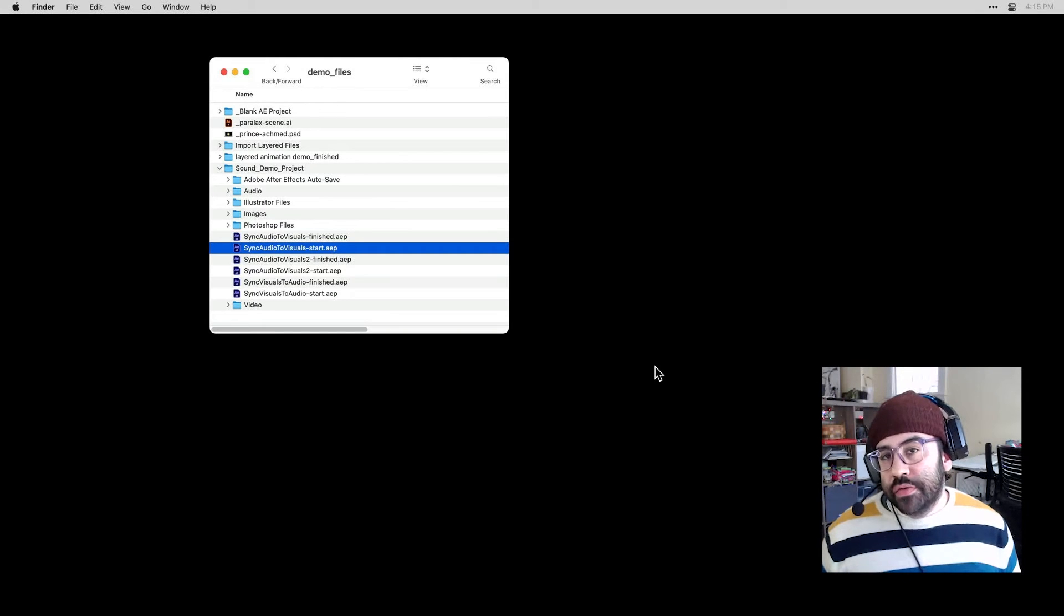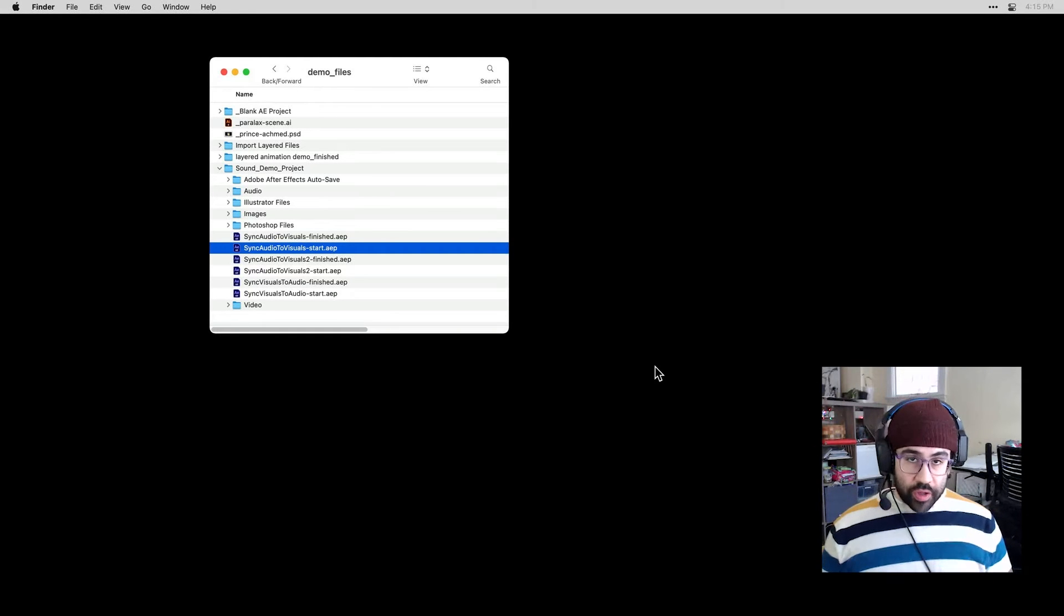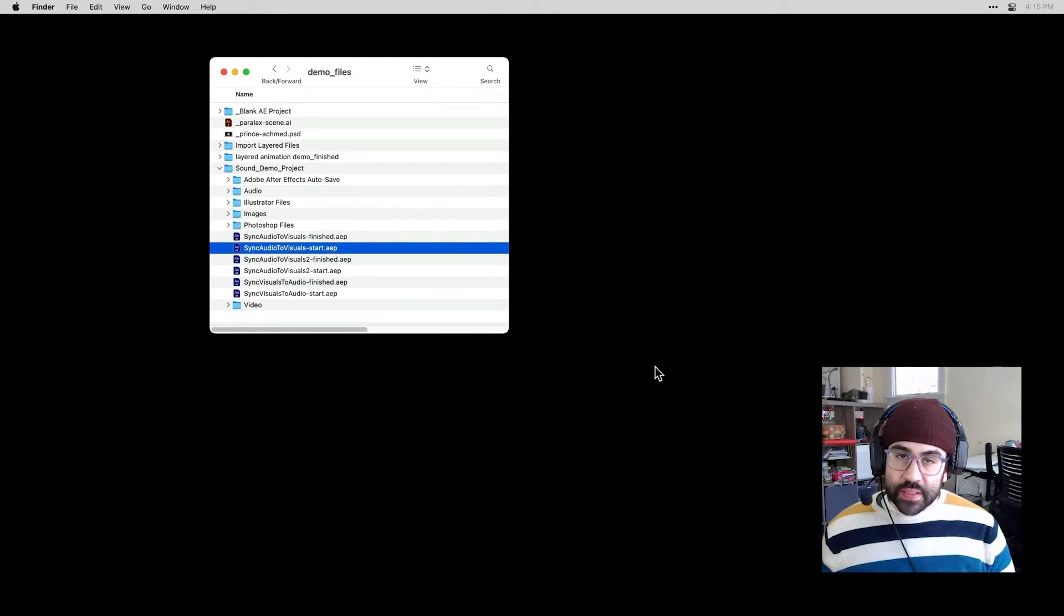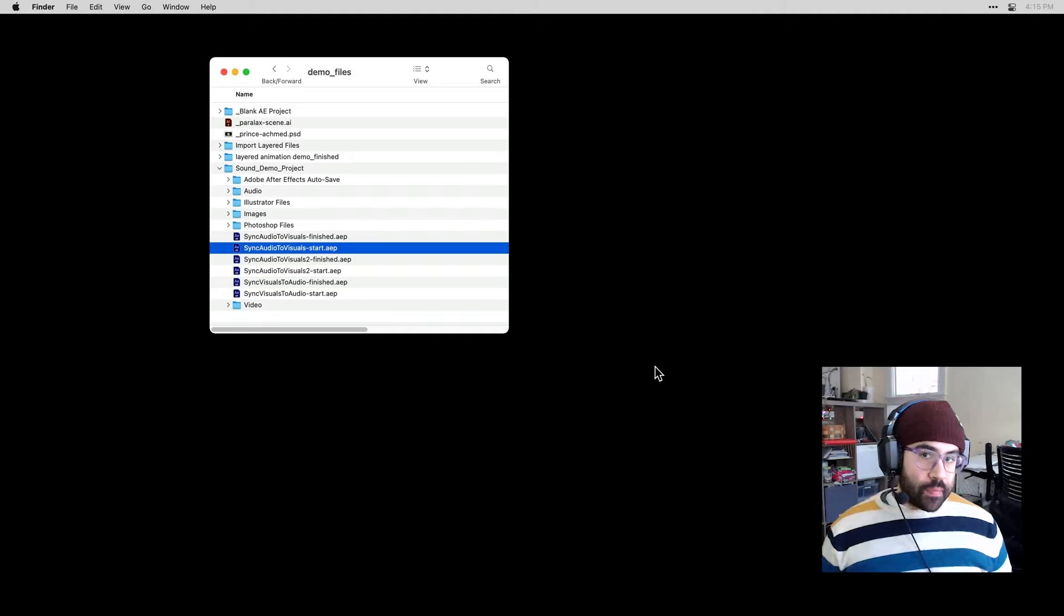In this video, we're going to learn how to use audio files inside of After Effects and sync them up with an existing animation.